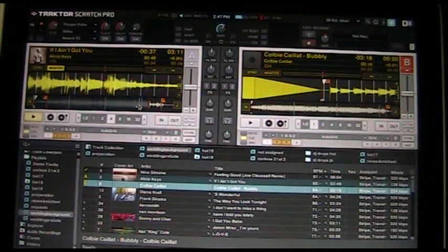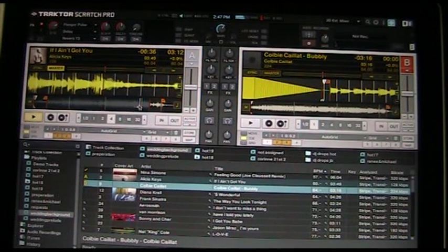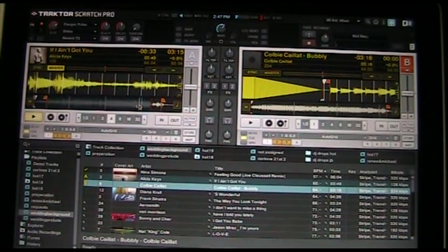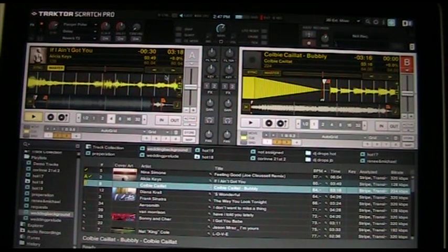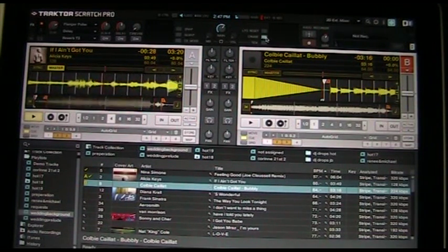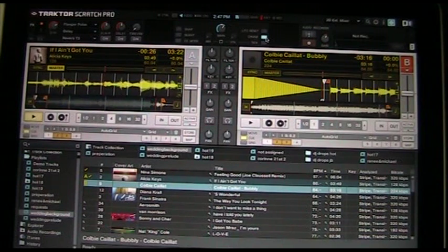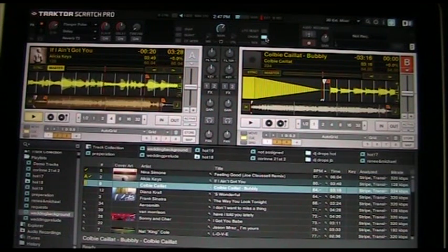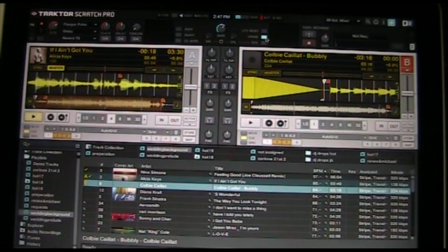This question has been asked of me a couple of times, so it's about time I did this video. People want to know how they can get Traktor Pro to run automatically — basically in cruise control — so they can set it and walk away and have it do this.